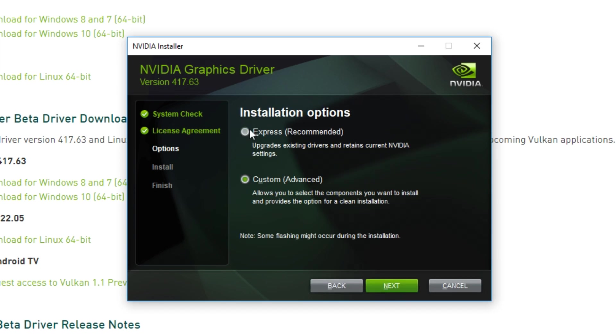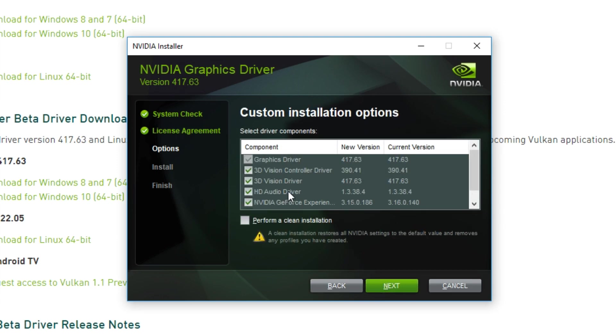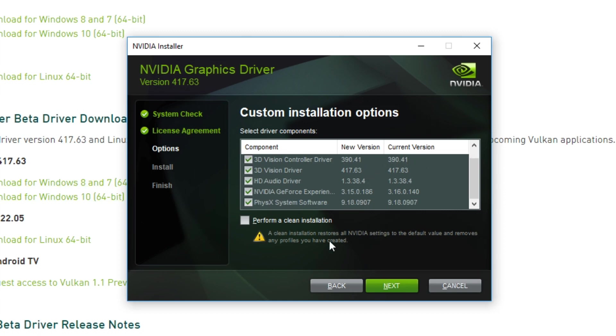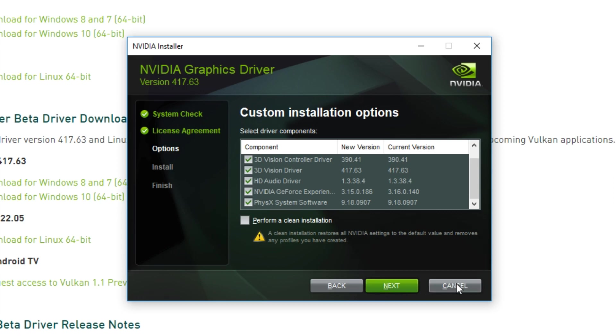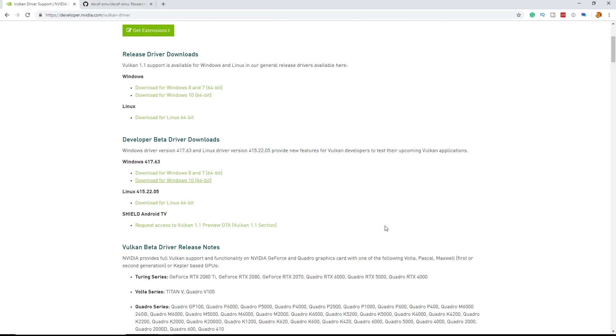Over here I can show you the custom, but using the express version is fine. You can see all the drivers—I have the latest version already because I just used this tool. I always recommend using a clean installation but it isn't really necessary. Once you press next it will install and finish automatically and you don't need to reboot your computer. I already did it so I'm going to click cancel.